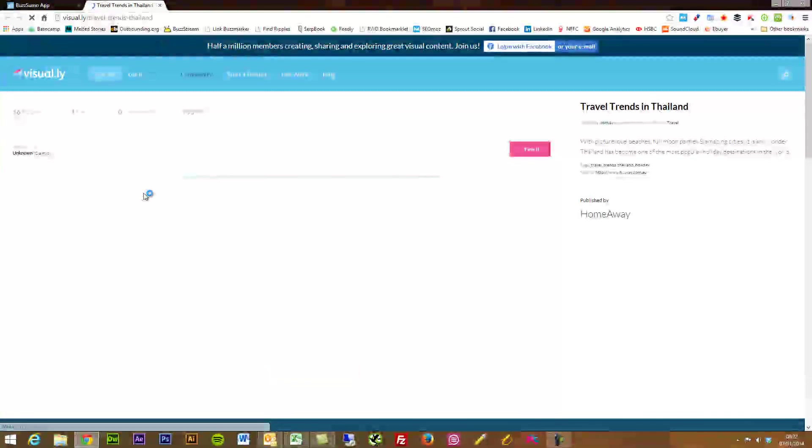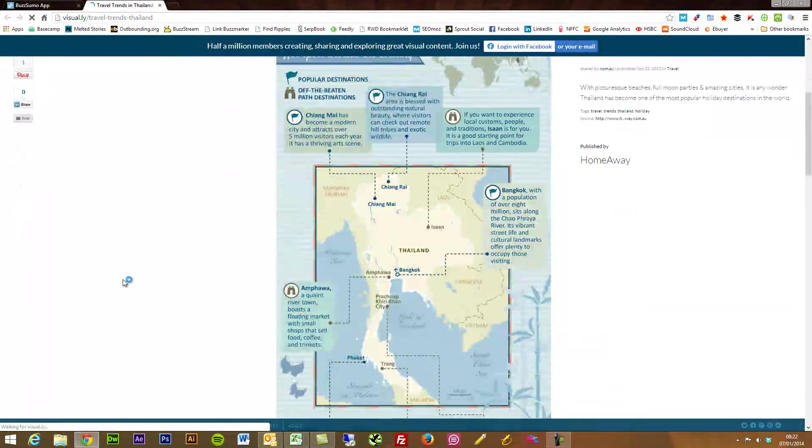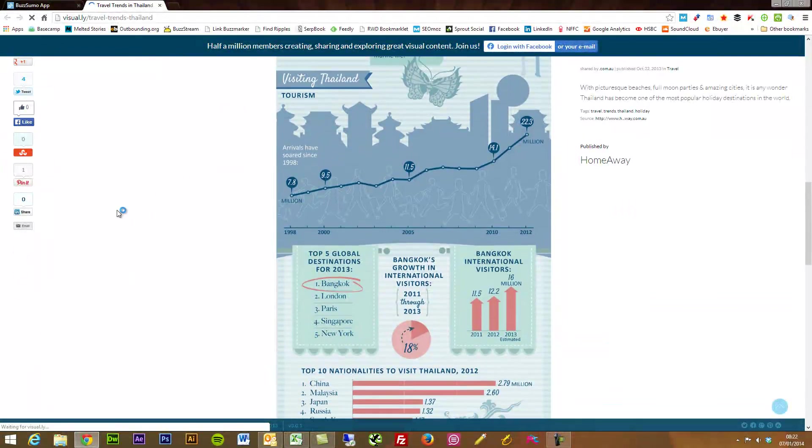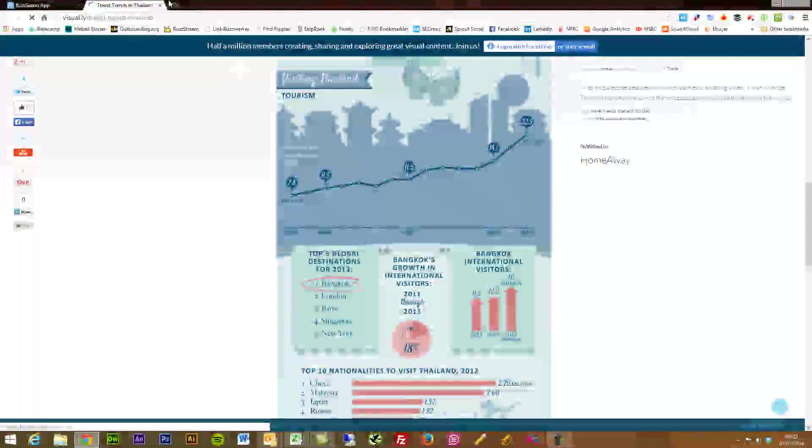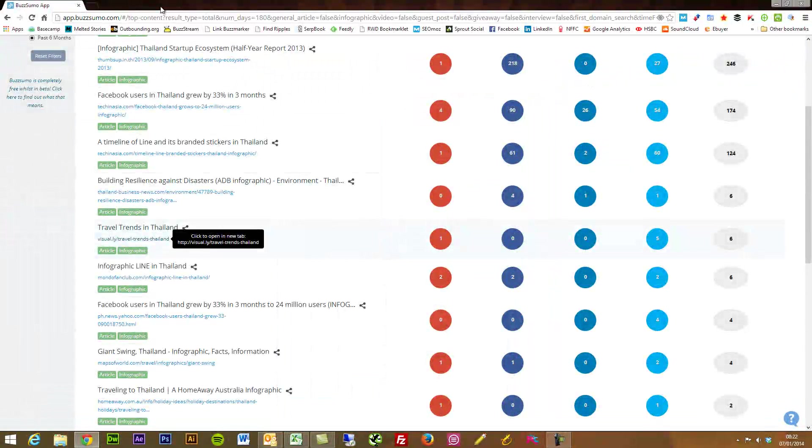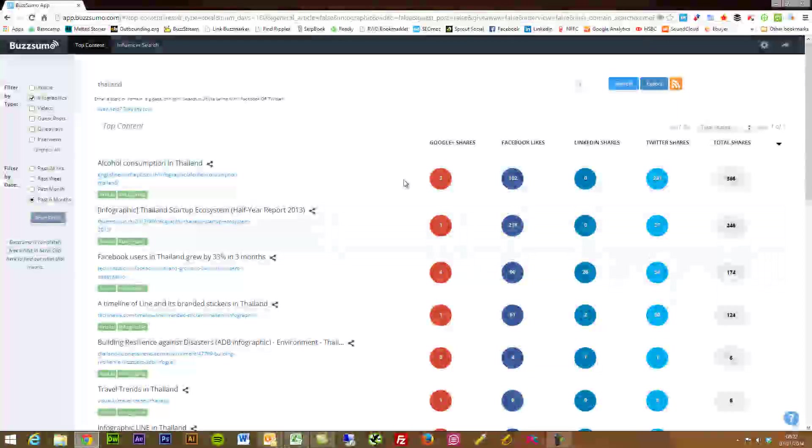So when you're trying to look for different content pieces online, this is essentially my first port of call. I start all of my content analysis with BuzzSumo.